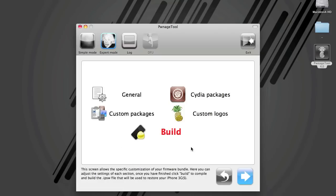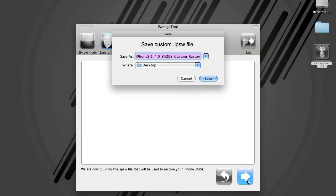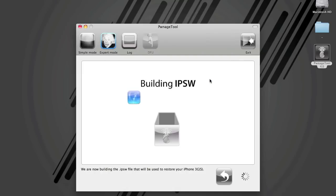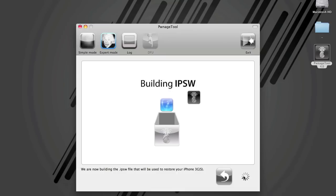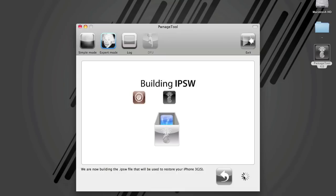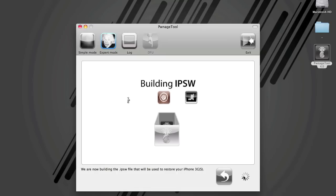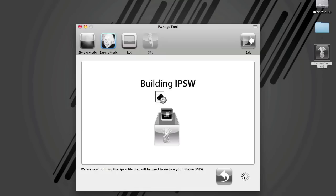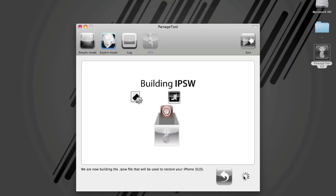Once we have gone through all that, select Build. Hit the blue arrow. And we are going to build iPhone 2 comma 1 underscore 4.0 underscore 8A293 underscore custom underscore restore IPSW. And I am just going to save that to the desktop. So this step here can take a little while. You will get a prompt to enter your administrator password as this is being built. And we will just fast forward here a bit.